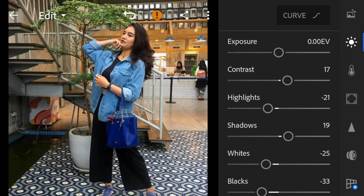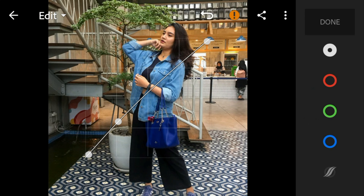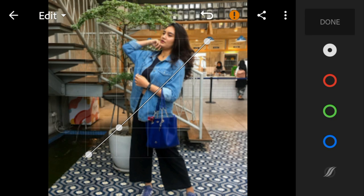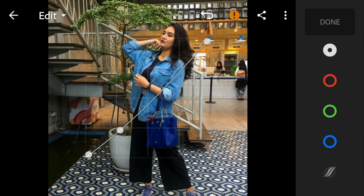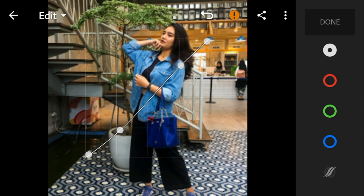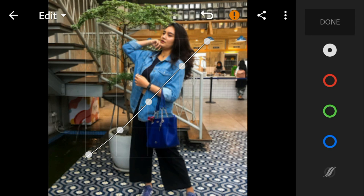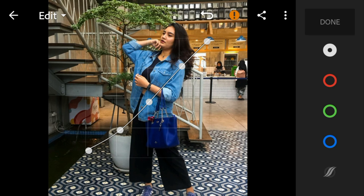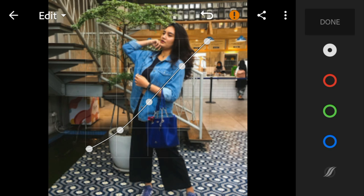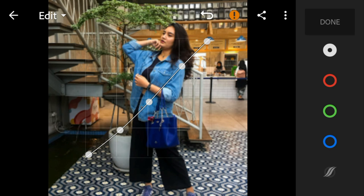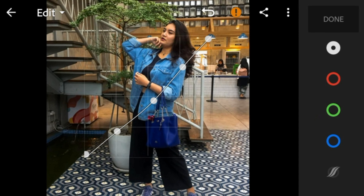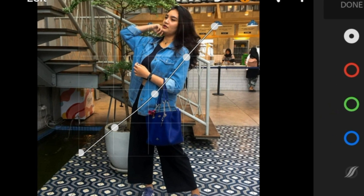And then go to the curve tone and adjust the white like this.